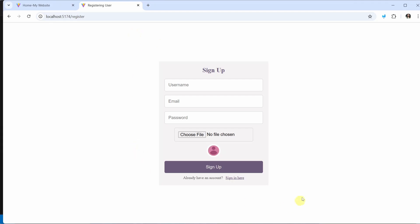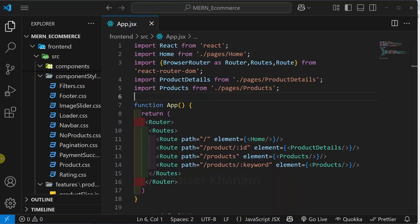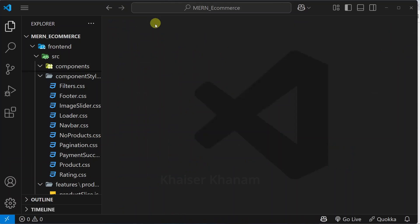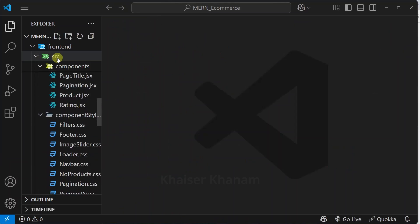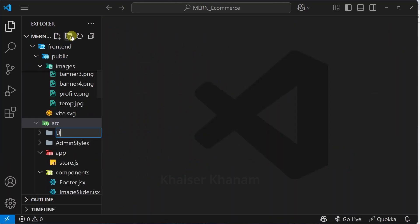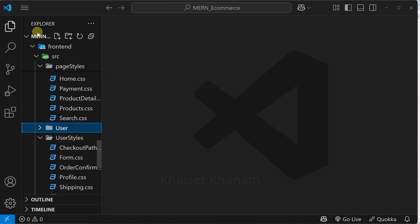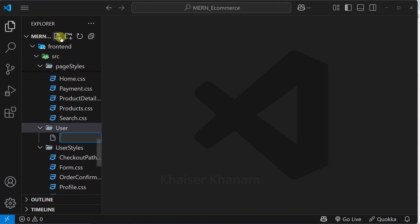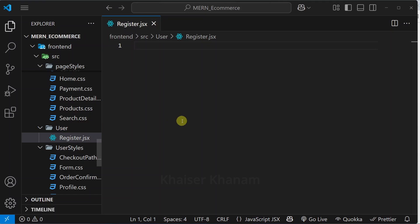First we are going to work on this registration form. For that, open the editor, close all the files, and inside src, I will be creating one folder called user. Inside this, I will create register.jsx.